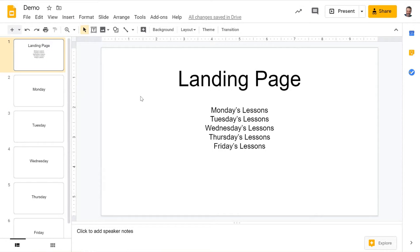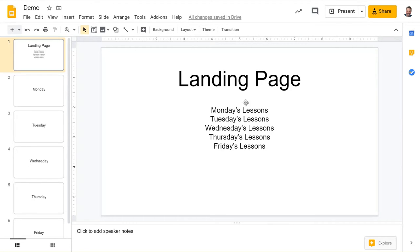If you have a very long slide presentation for your students for maybe a week's worth of lessons, the easiest way is to make a table of contents on your landing page.